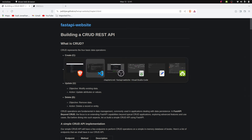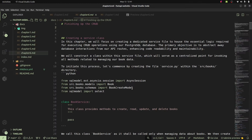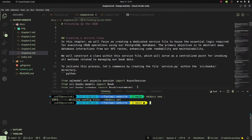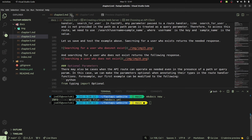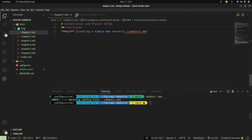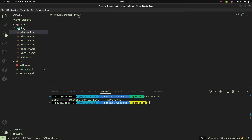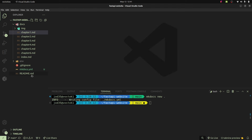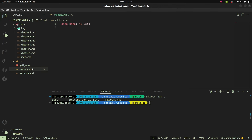I've been able to install mkdocs. Now I'm going to go ahead and first of all set up the name of our website by coming within mkdocs.yaml.